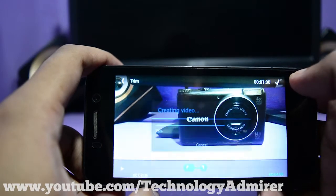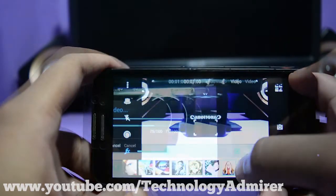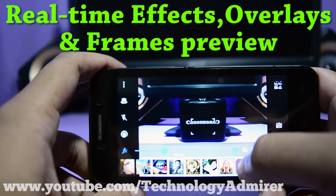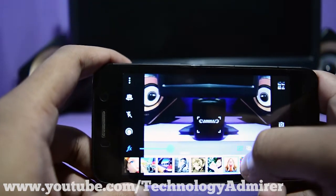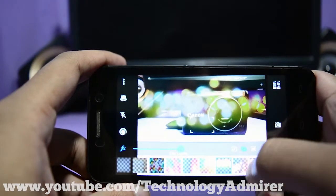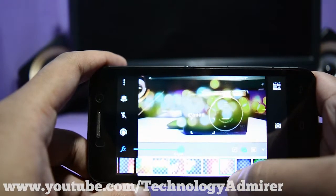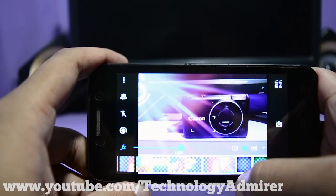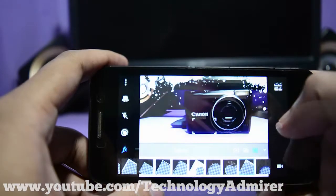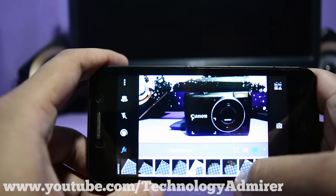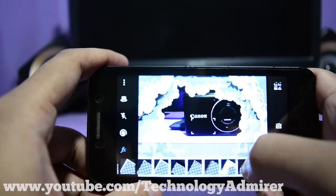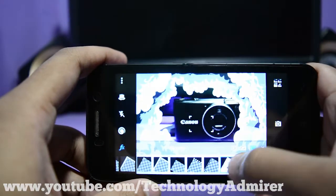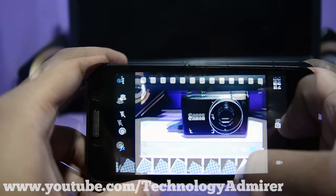Camera MX also comes with lots of real-time effects. Overall, I feel this is a great camera app for free.